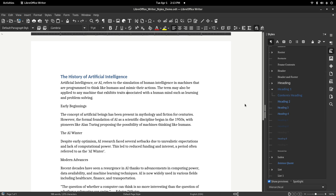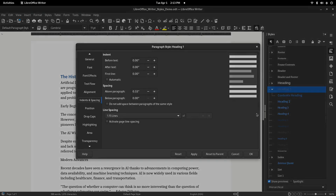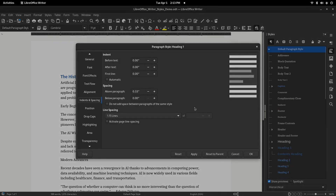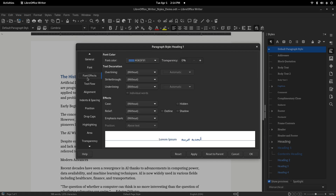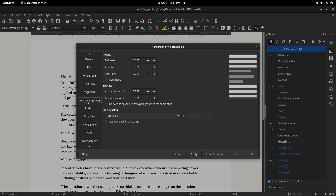What if you want the Heading 1 style to look different? Easy! Just right-click on Heading 1 in the Styles panel and select Edit Style. This opens a dialog box where you can customize the font, font size, alignment, spacing, borders, and more.